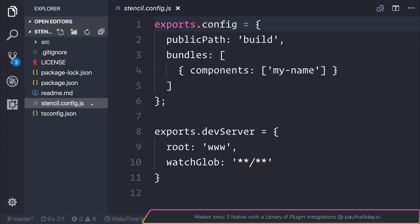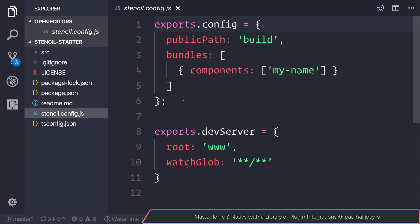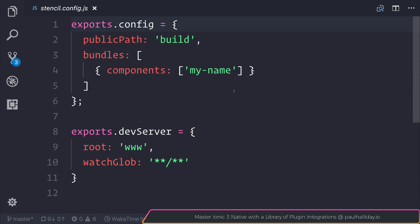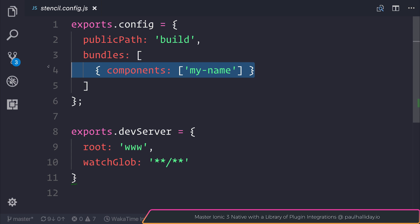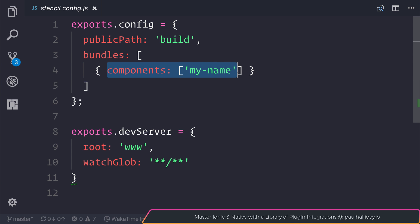So to get started, let's take a look at our stencil config. Inside of our stencil.config.js, we have a list of components inside of our bundle. If we want to declare a new component, we have to add it to this component array. Before adding a new component though, let's take a look at how it's defined and what a component looks like.